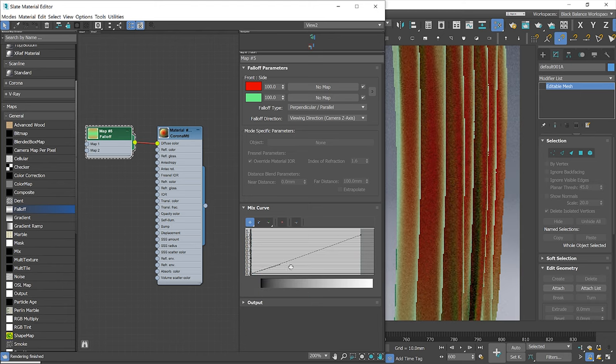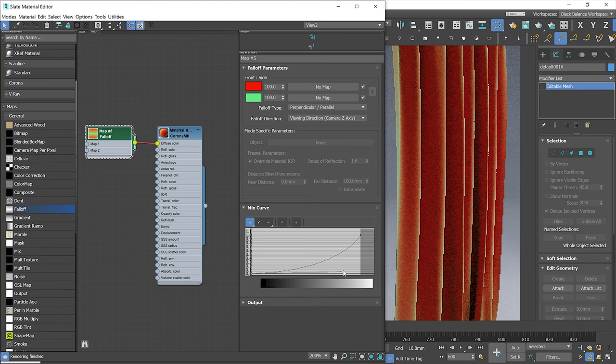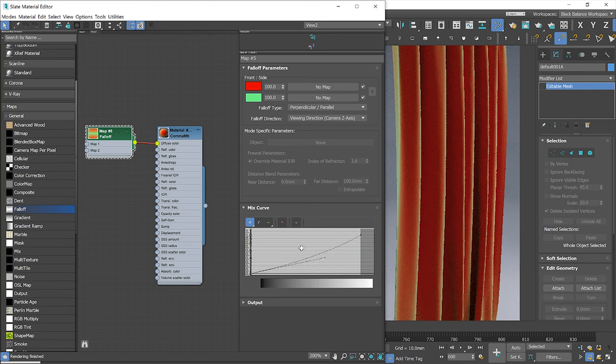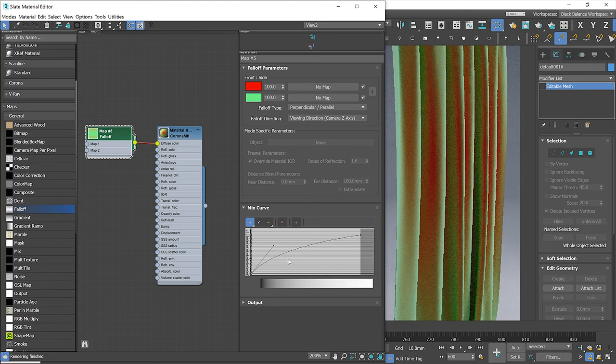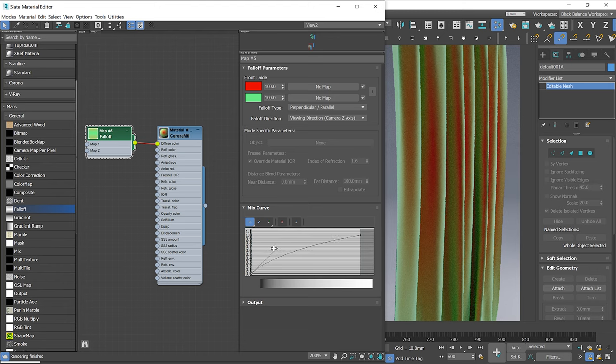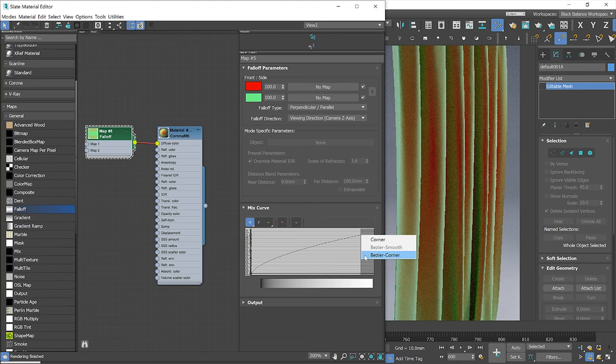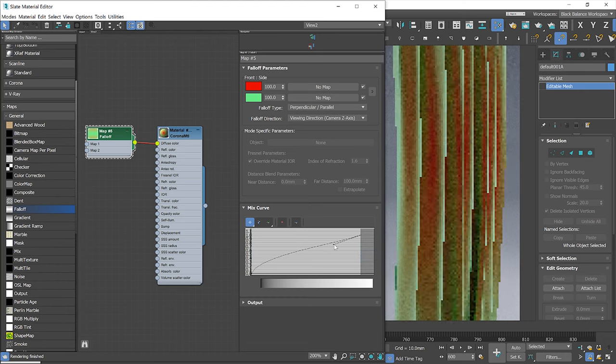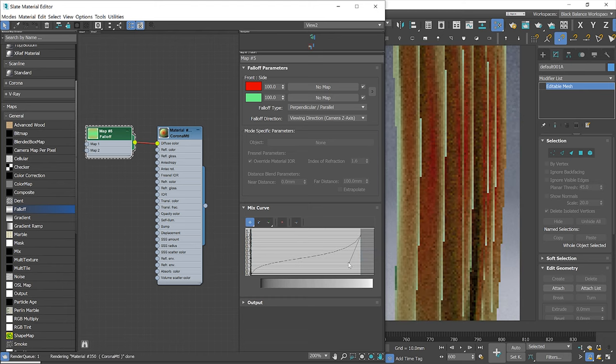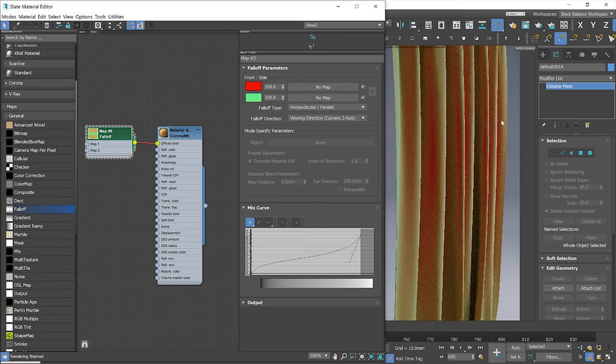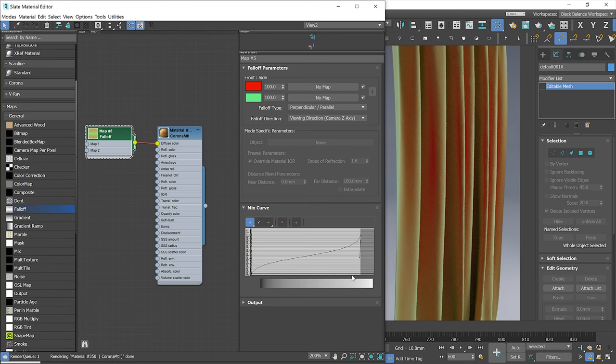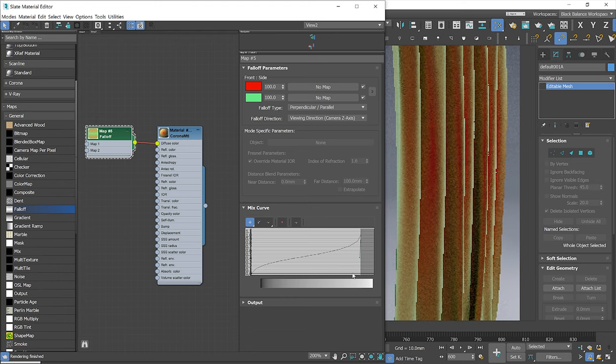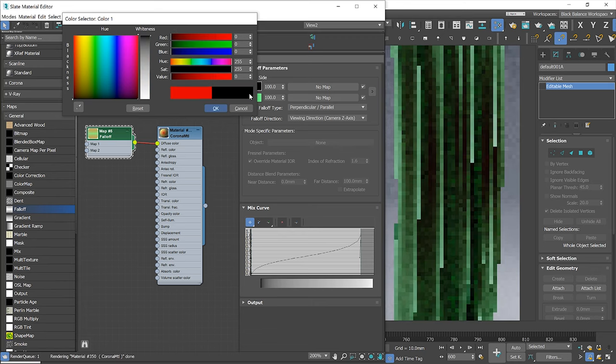Right-click on the point to change the type to Bezier. Let's change the colors back to black and white.